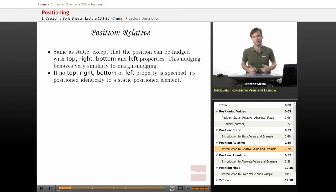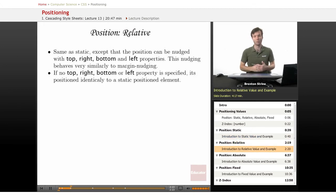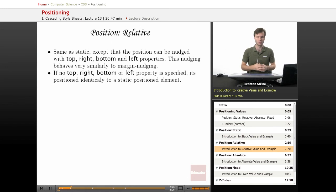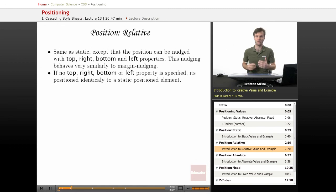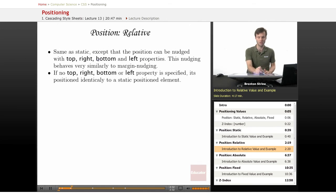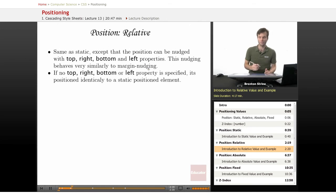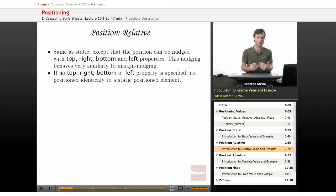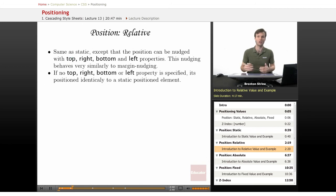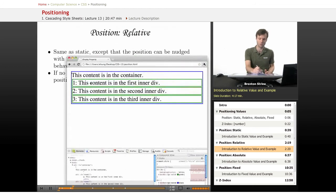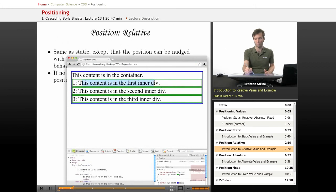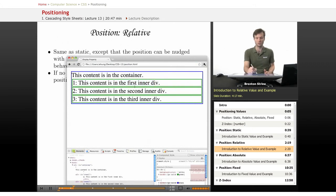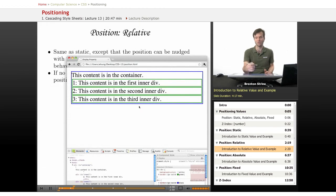Where things get interesting is with the relative value. So it's pretty much the same as static, but the difference is that you can nudge it around with these additional properties. It's actually very similar to margin nudging. So if you give a top value of, say, 10 pixels, that looks at the top of the element that you're dealing with and pushes it down 10 pixels.